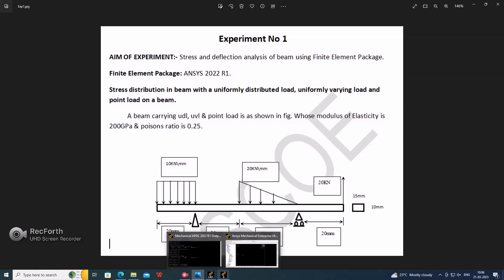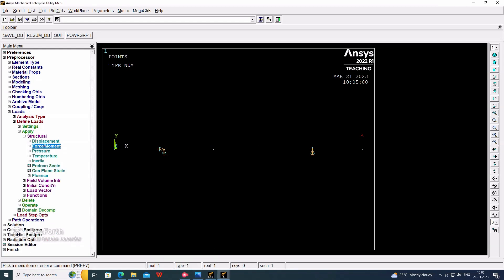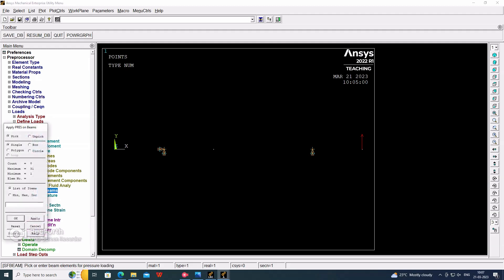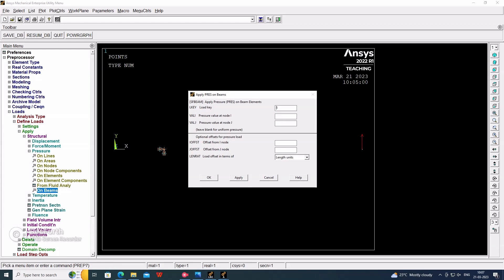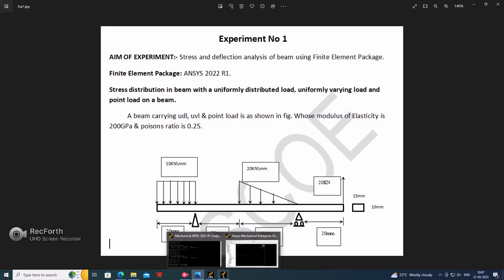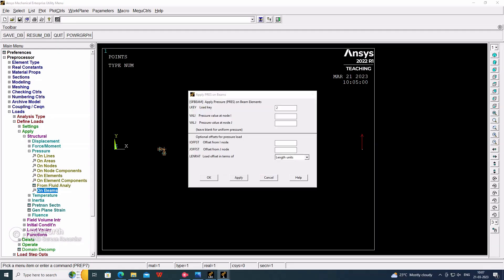Now go for the pressure on beam. In the box, from here to here. They are selecting the elements now. One window will be opened. In that, first you have to consider the keynote as 2. And then you have to add the pressure value of I only, not for the J. If we are considering I and J, that will be for the UVL, not for the UDL. In the UDL, only we are considering the pressure of node I. Here we are applying 10 kilonewton per mm.